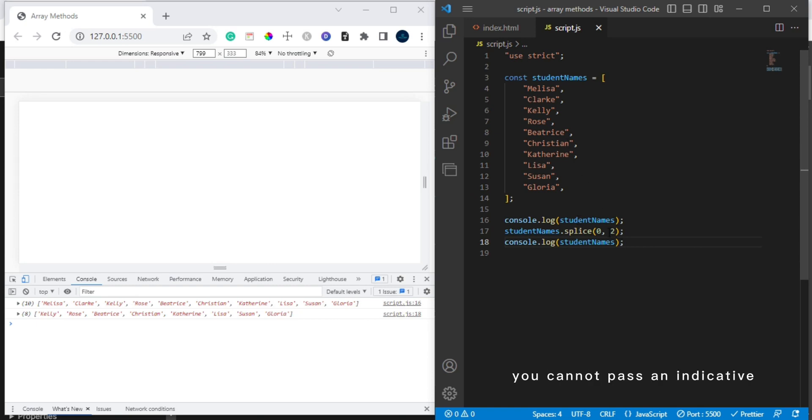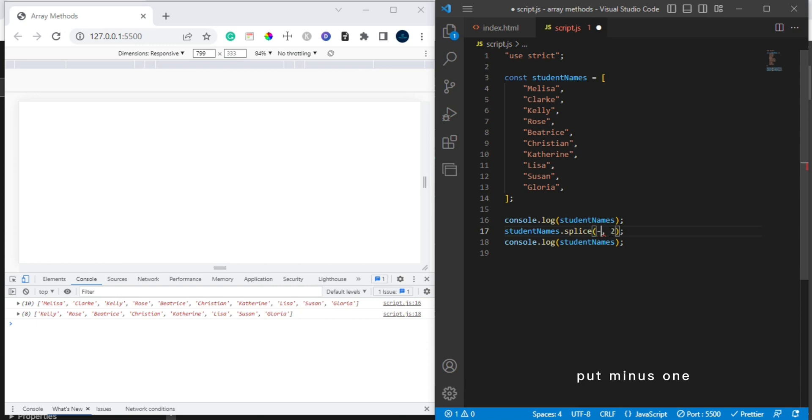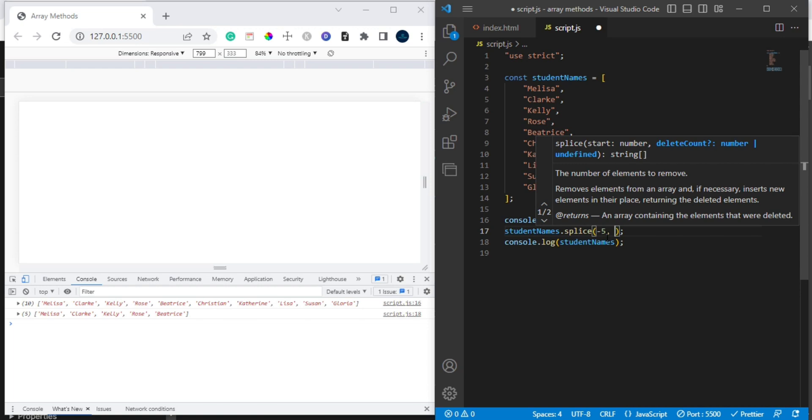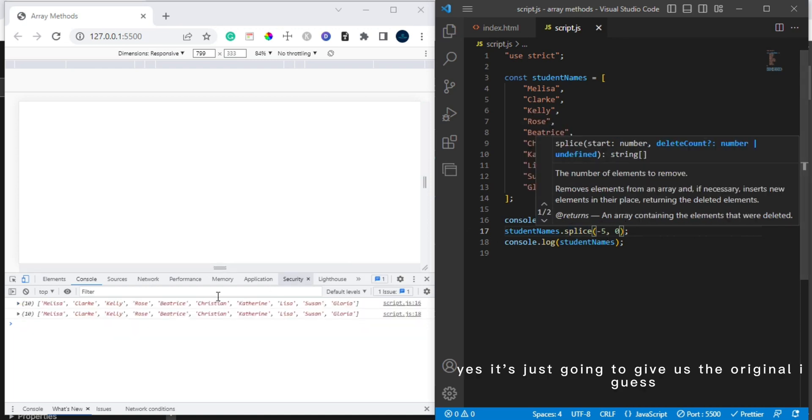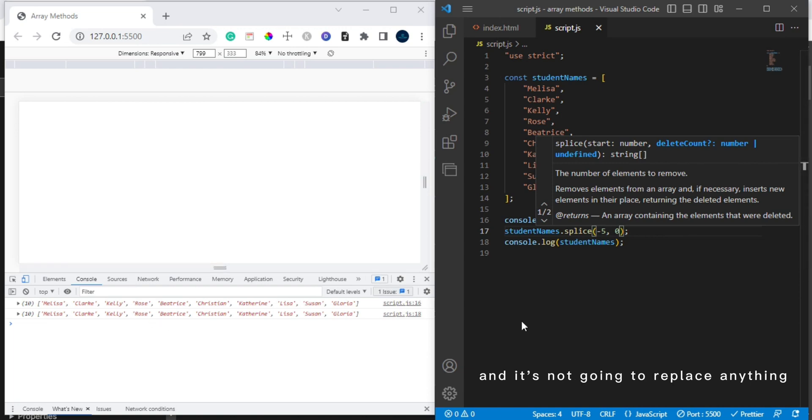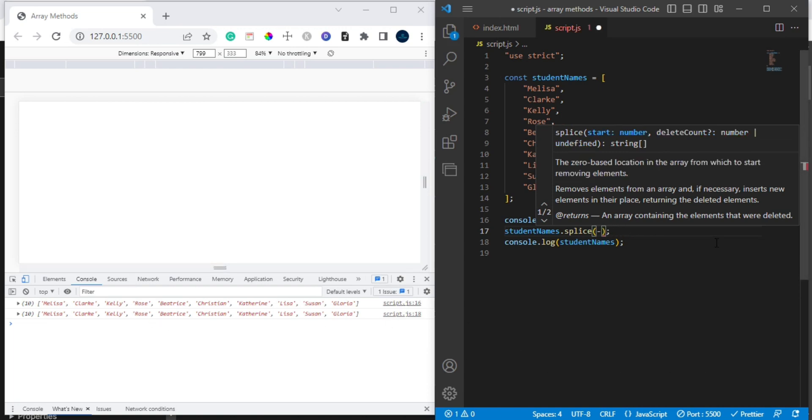But one thing about splice method, you cannot pass a negative... Let's see it goes like minus five here. This is still going to work, but if we are telling it okay, zero, it's just going to give us the original array. It's not going to remove anything, it's not going to take away anything, and it's not going to replace anything.